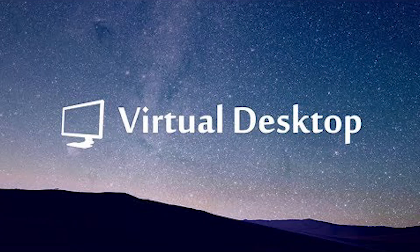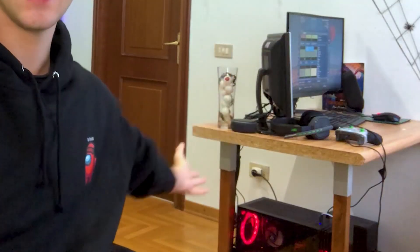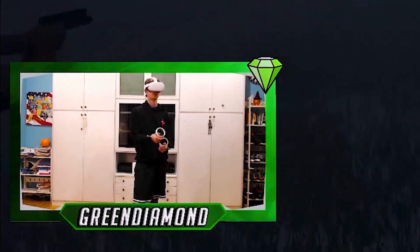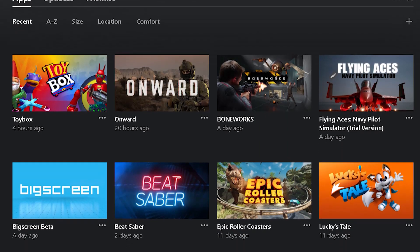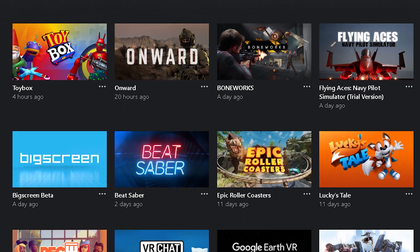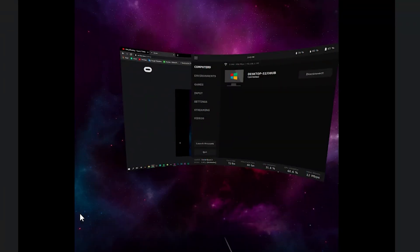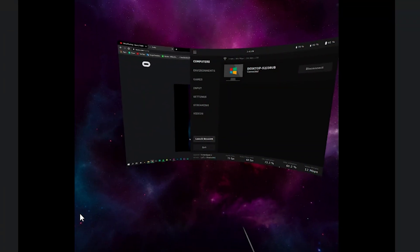I made a whole video explaining in detail how to connect your Quest 2 to your computer wirelessly and play PC games like Onward, Boneworks, Half-Life: Alyx, and all that kind of stuff, so make sure to check that out via the card — it's really useful if you don't know how to do this wirelessly.